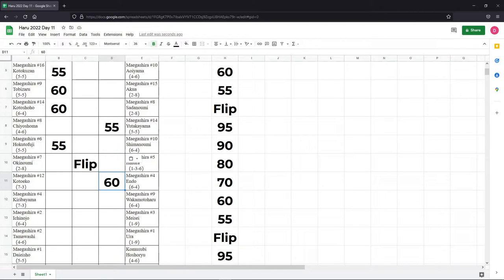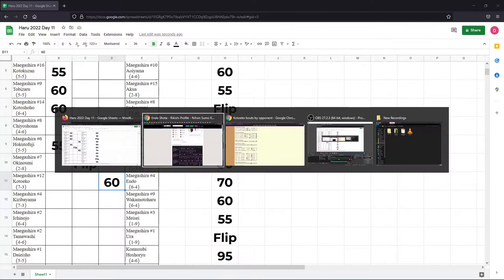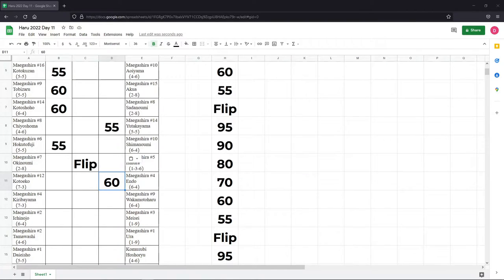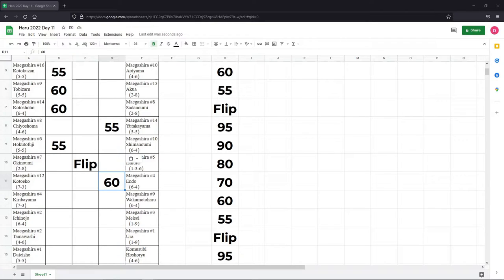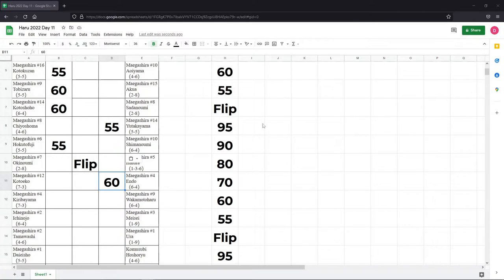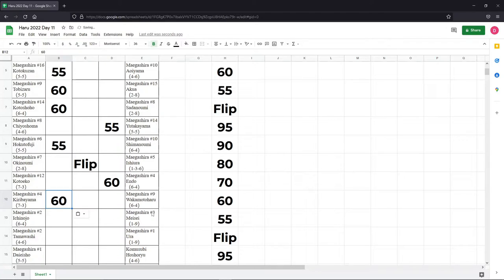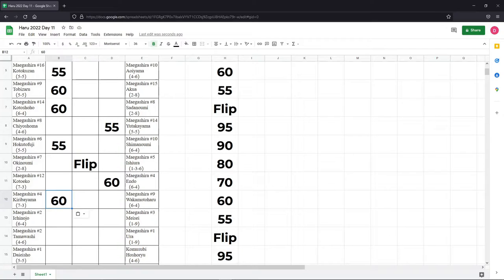Kiribayama versus Wakamoto Haru. Wakamoto Haru, I think I've been talking him up a little bit too much. He looked real strong against weaker opposition. That's not Kiribayama. It's two to one Kiribayama over Wakamoto Haru, but those are all from way back 2019 and earlier. Kiribayama, definite favorite. I'm just playing it safe right now with the 60, but if I was in a different mood, I could give him a 70.